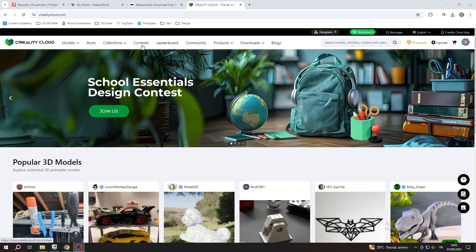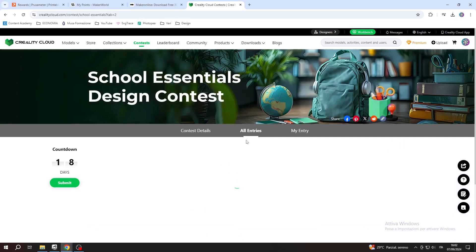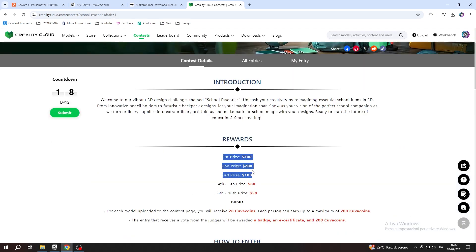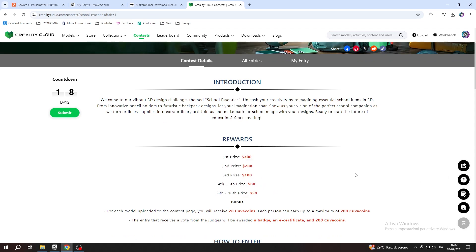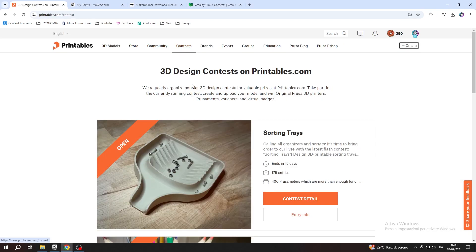There's a much faster way, which is by participating in contests. Those websites organize design competitions, so you follow a theme and create a model regarding that topic. For example, we are nearing Halloween, so there are multiple contests about Halloween-themed models.